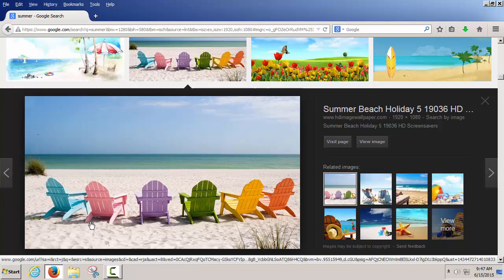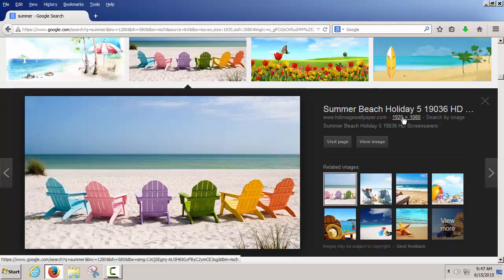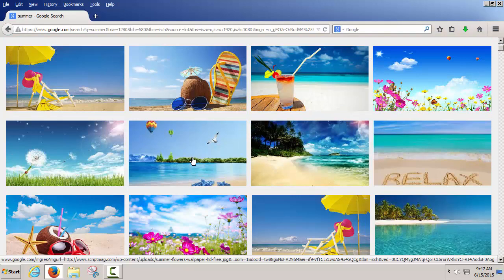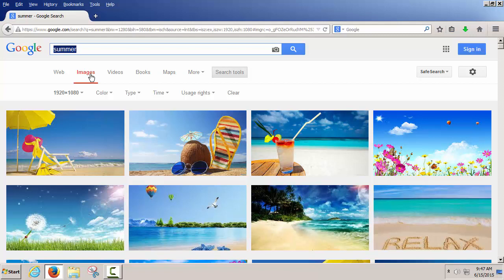We're downloading pictures off the internet. The most important thing is we're looking for pictures that are a specific size. I wanted this for a high-definition TV, which is 1920 by 1080, to find a specific size inside of Google Images.